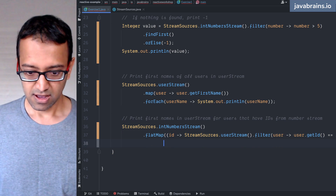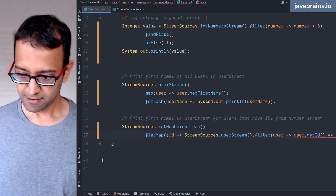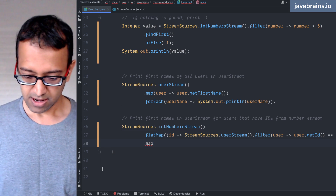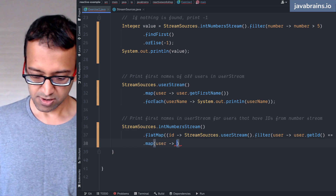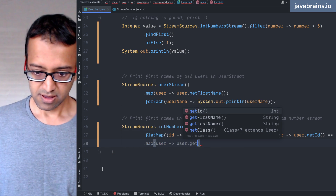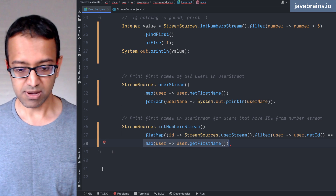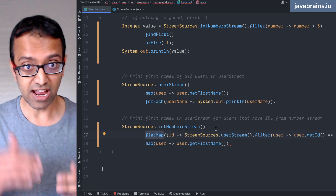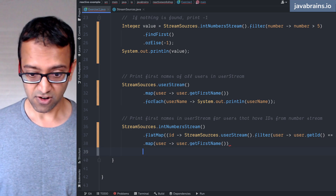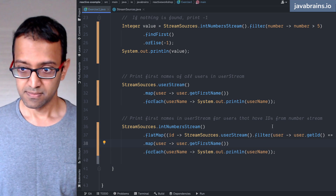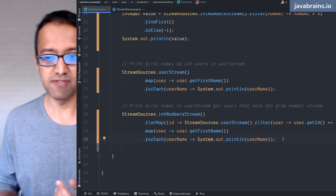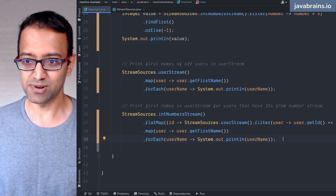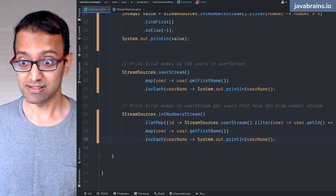So I use flatMap, close the parentheses, and now I have the user. I do a map of user to user.getFirstName — I can use map here because getFirstName returns a string, not another stream. Then I do forEach to print. This is one way to do it; there are multiple ways. I wanted an excuse to show flatMap. anyMatch was suggested as another good approach — let me look at that too.